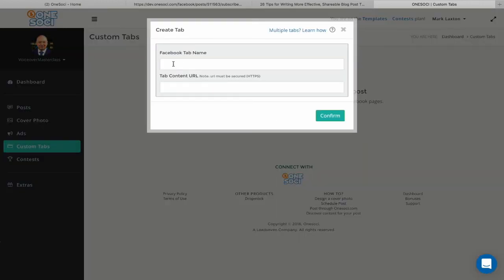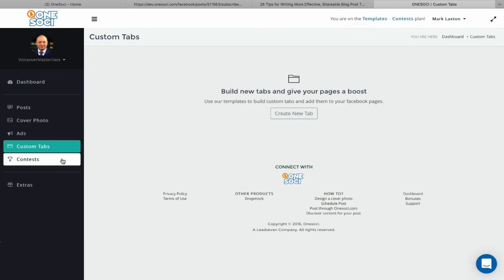Under Custom Tabs, you can create a Facebook tab by entering the name of the tab you want on your Facebook page and the link you want it to go to. Note that the link must be HTTPS, and following recent Facebook changes, your Facebook page needs to have over 2,000 followers to use this feature.